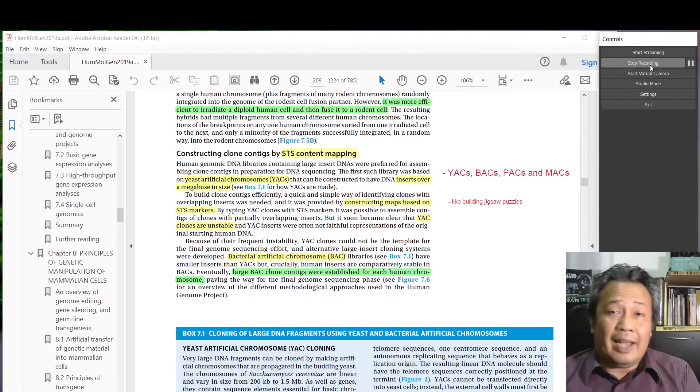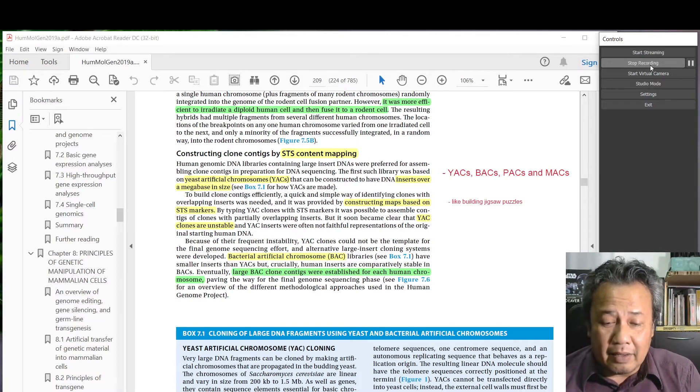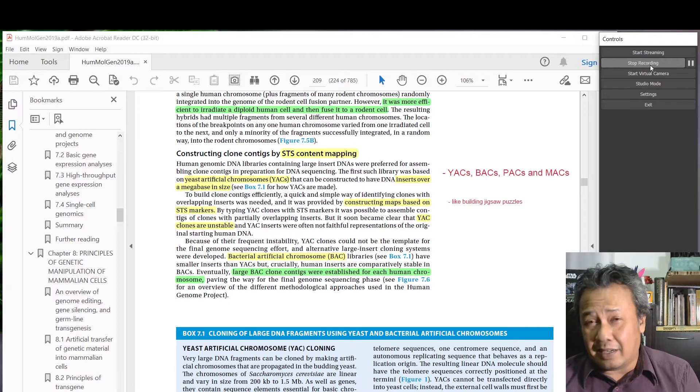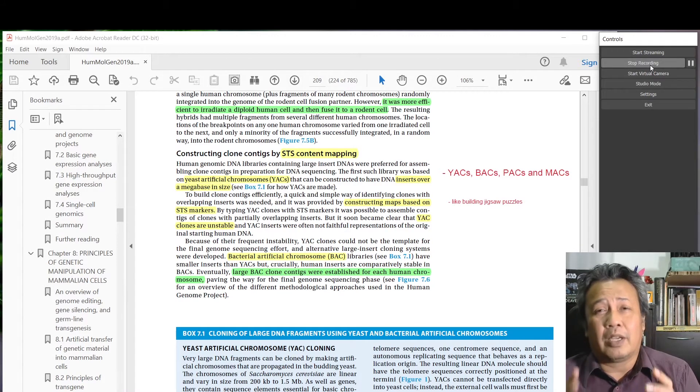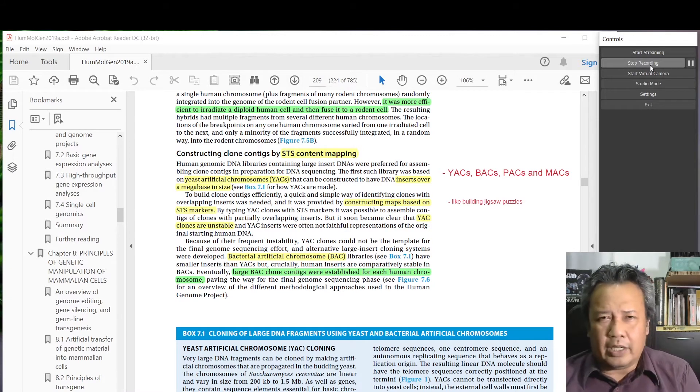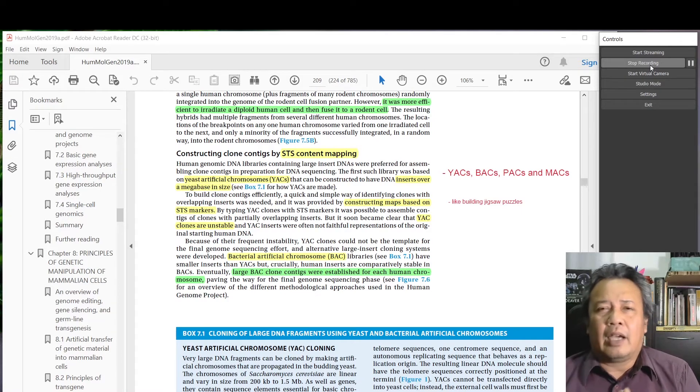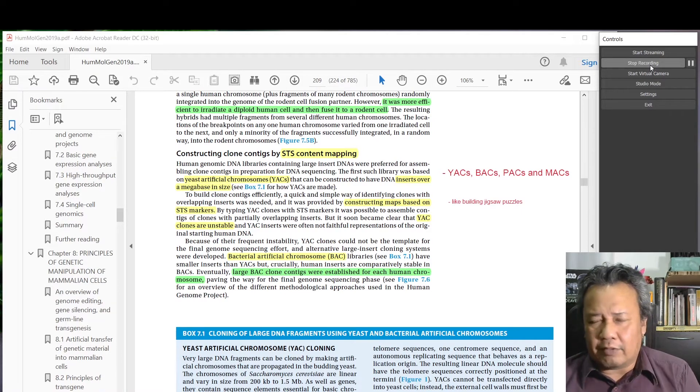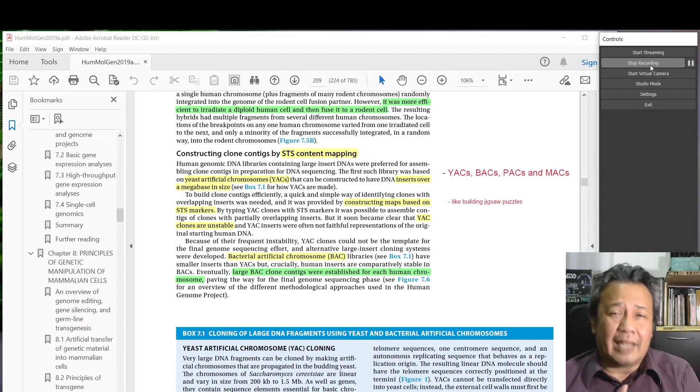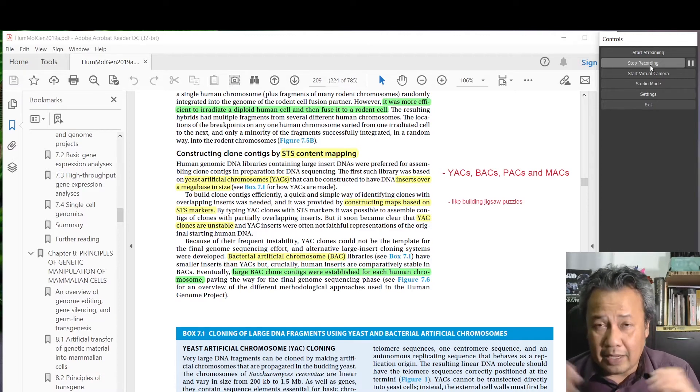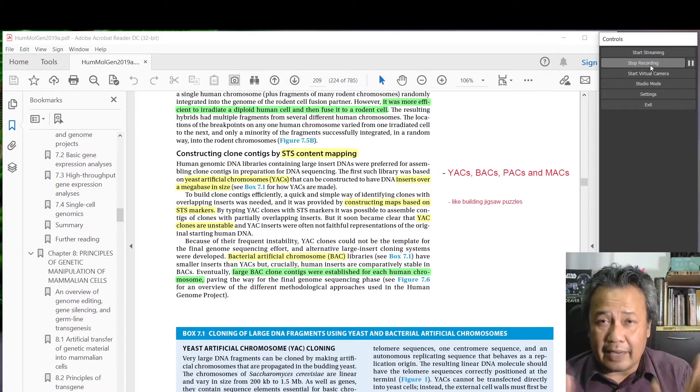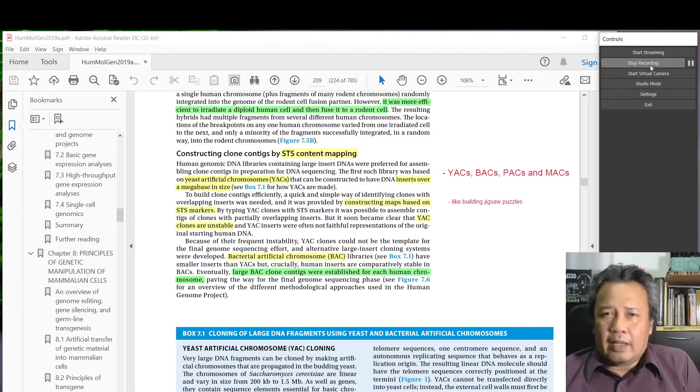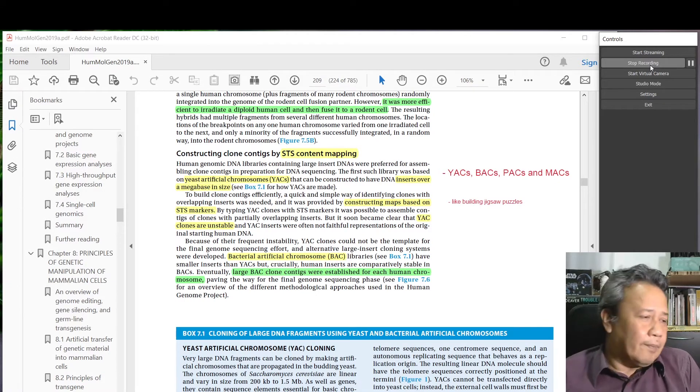The best system in the end was the BACs - bacterial artificial chromosomes. You use the bacterial chromosomes, you check out all the genes unnecessary for cloning, and then you can put in the fragment of interest. Each BAC can take about 200,000 base pairs for cloning.